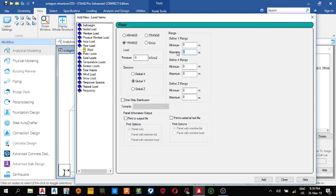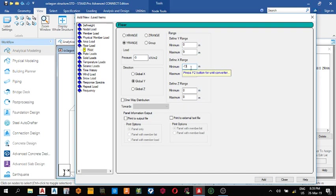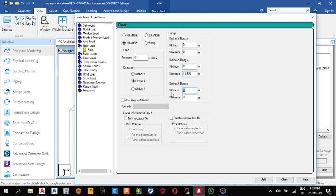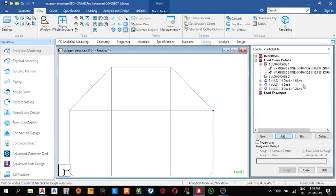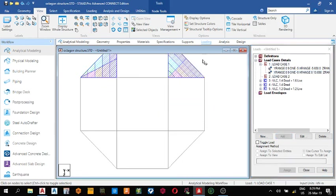This is also minus five, zero, nine, because this is the height. On the x-axis: minimum is eight and maximum is 13.658. On the z-range: minimum is minus 13.658, maximum is minus eight. It's also a one-way distribution. Add and close. You can see these two.